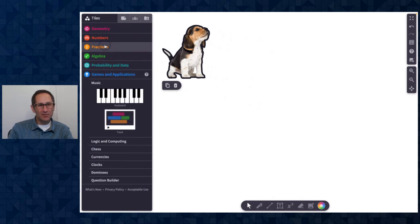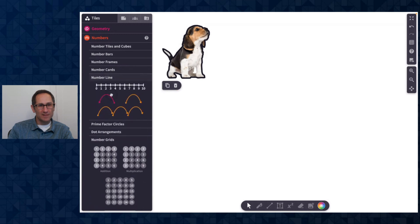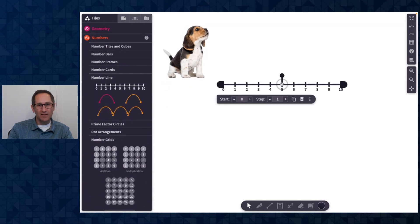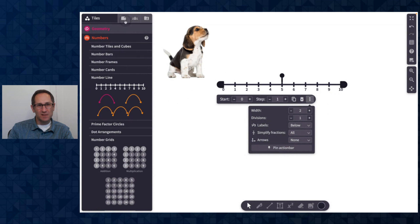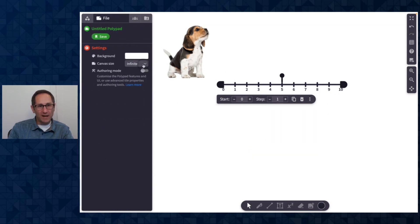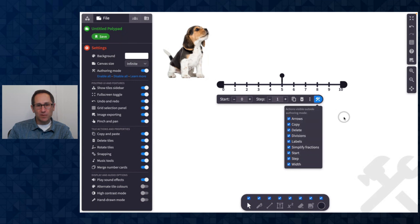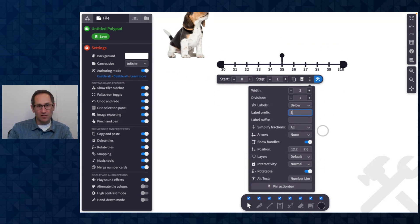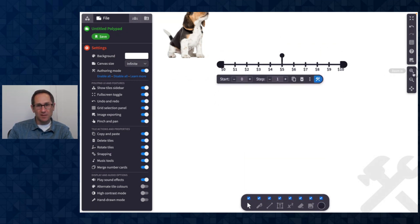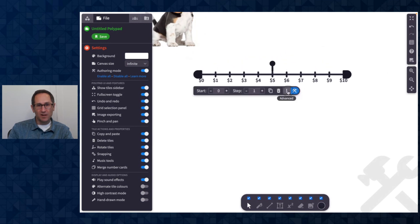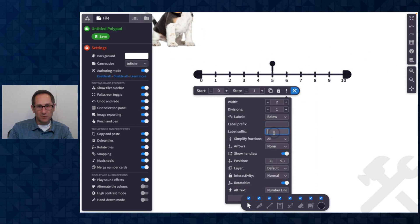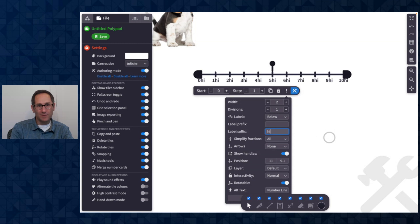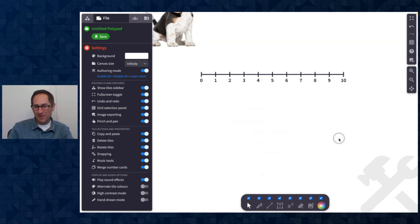Some other new features in authoring mode — one to show is with our number lines. Here is a number line with all sorts of great options to customize it. In authoring mode, one feature we've added is the ability to add a label before or after the numbers on the number line. So if I wanted to do a dollar sign, I could have a dollar sign appear on all of those labels, or I could change it to a cent sign or really any label that you want. That's available on number lines.